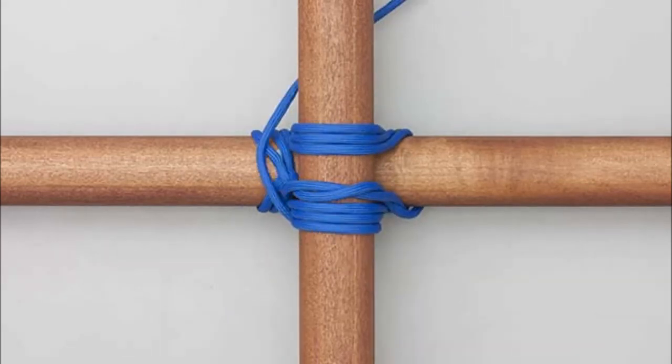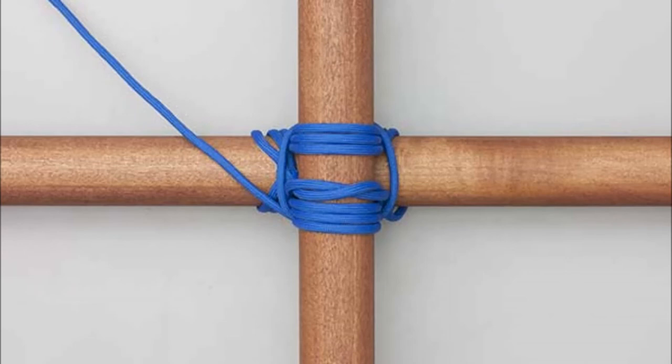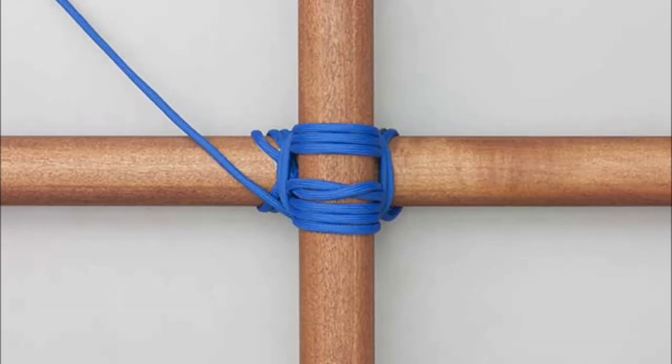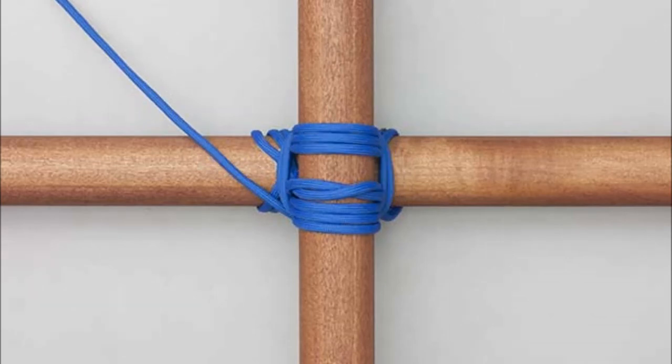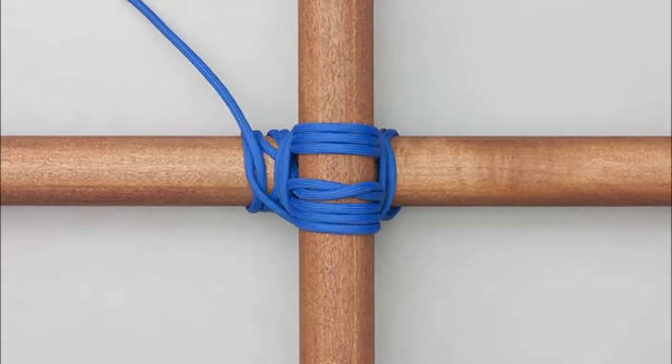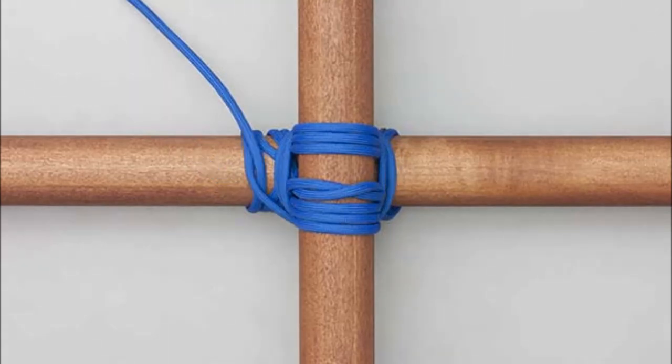To make it secure, wrap the lashing with 3-4 turns. Lastly, tie a clove hitch to secure your knot.